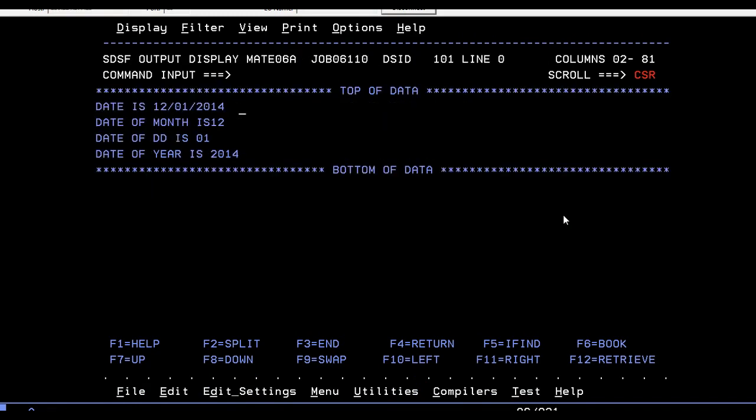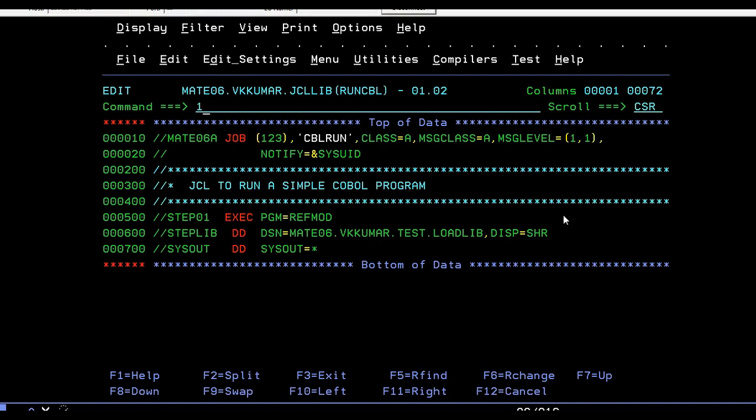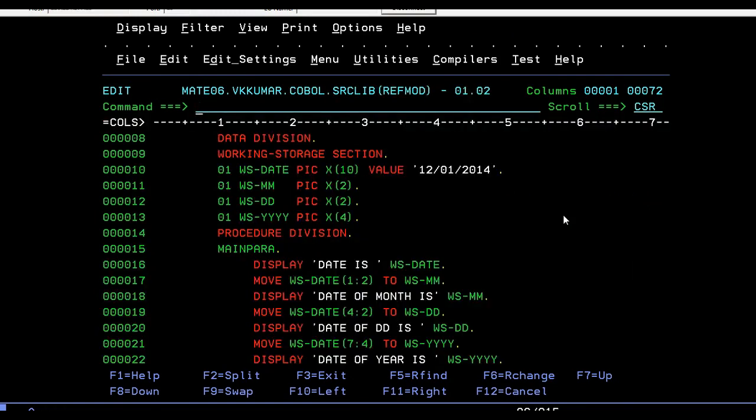Here it is. You can see that date is 12/01/2014. Since it is in the format of MMDDYYYY, date of month is 12, date of DD is 01, and date of year is 2014. This is how reference modification works.